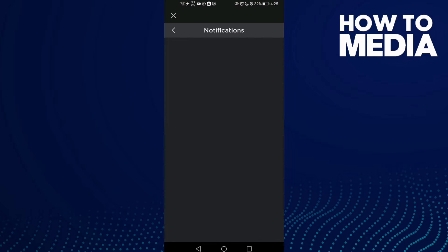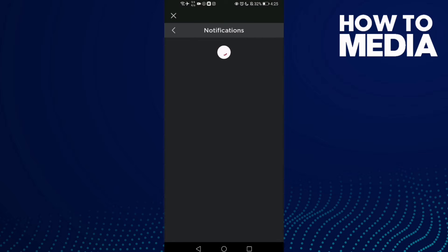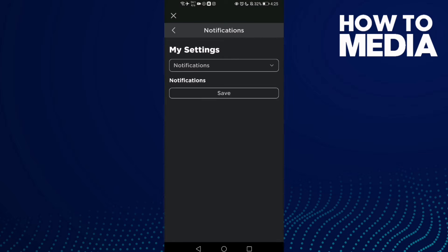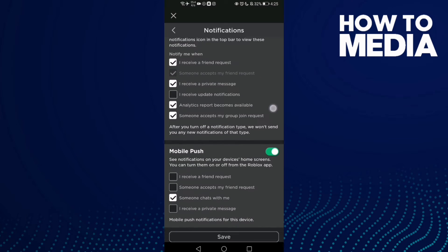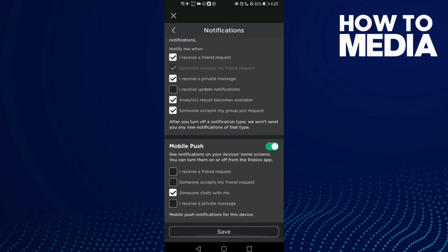Then go to Notifications and go down until you find 'I receive a private message.' Click on it and then click Save.